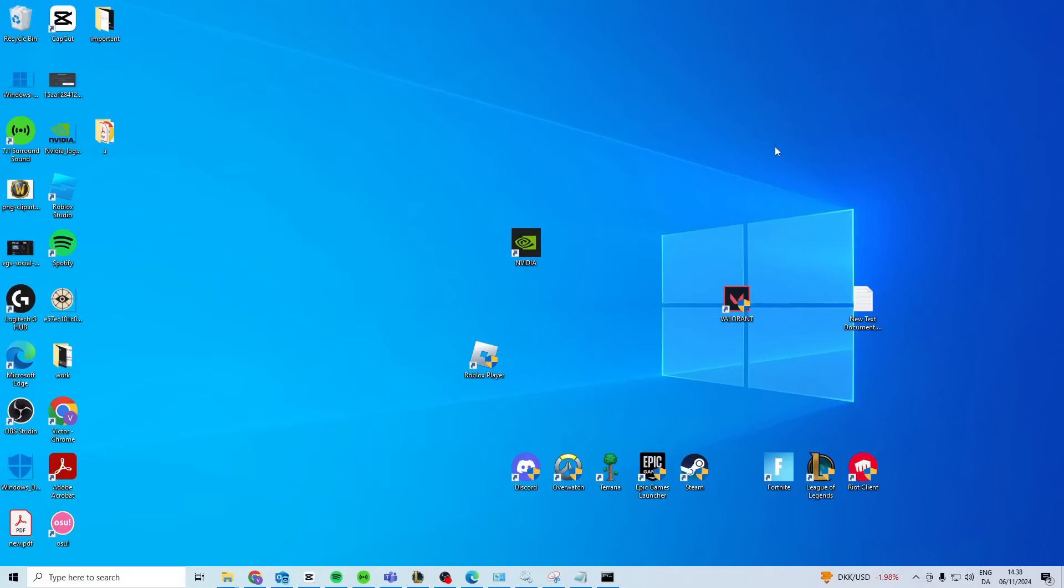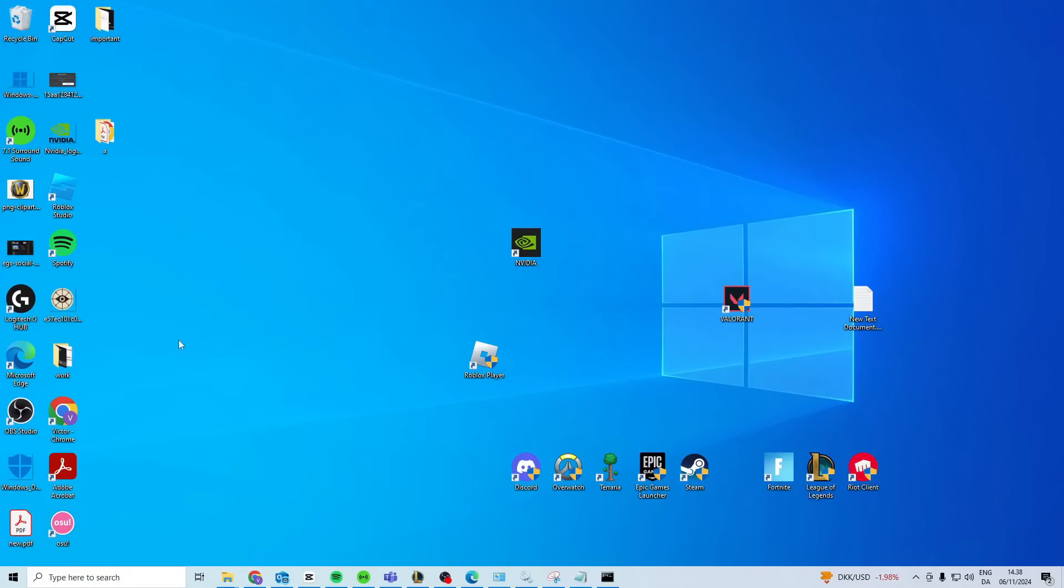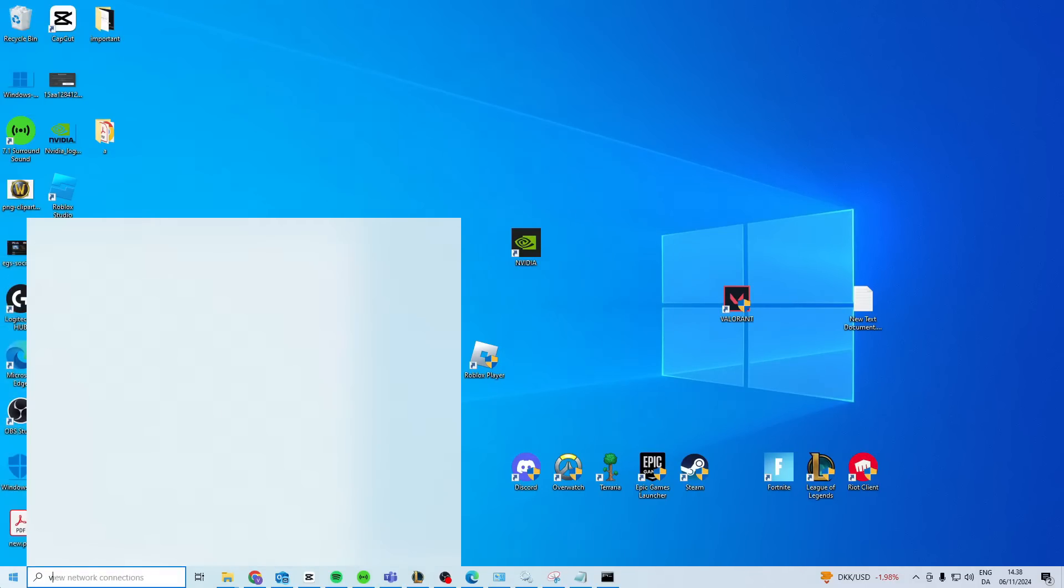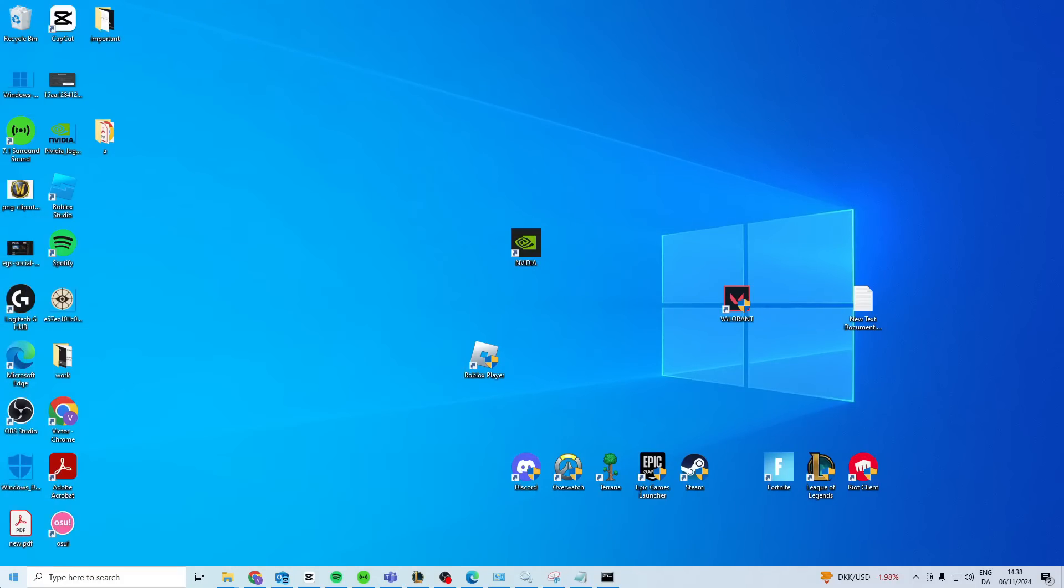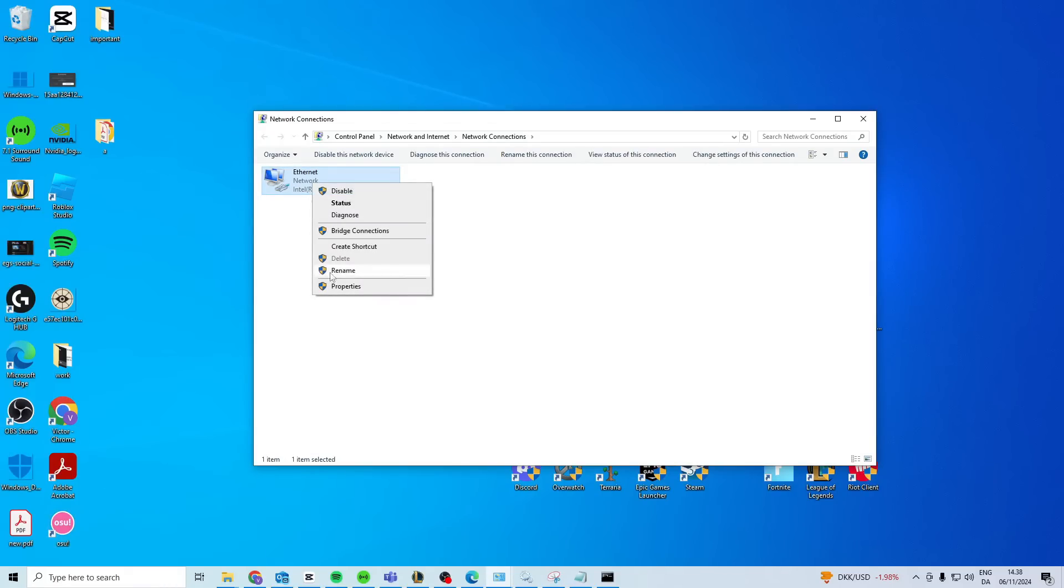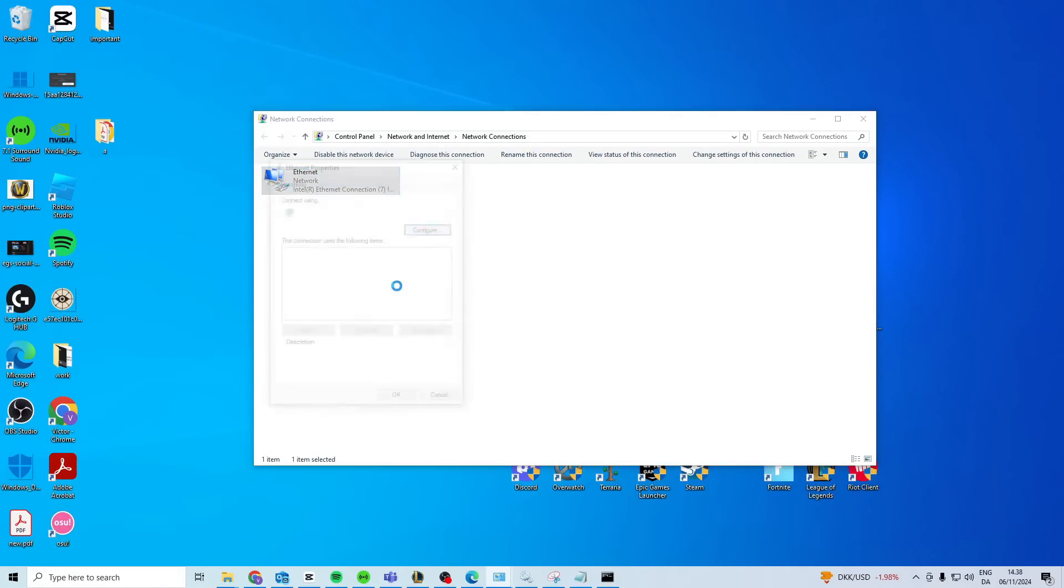If this still doesn't work, what you can do is come to View, Network Connections, find your network and right-click properties.